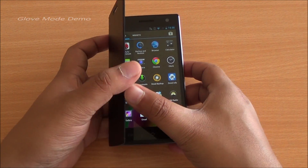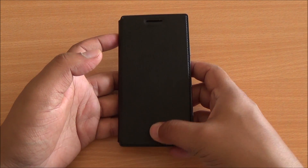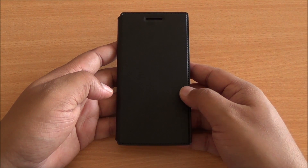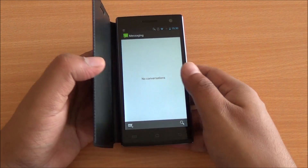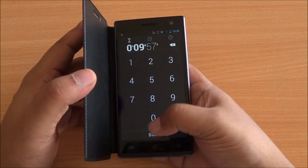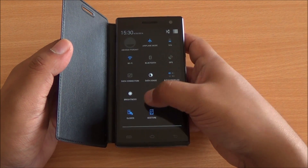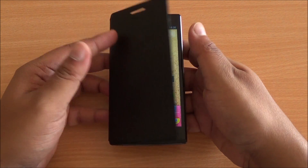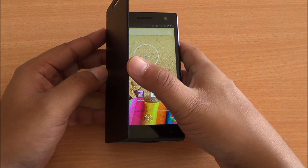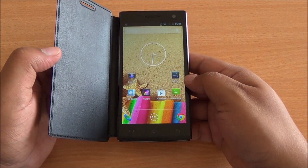Going back to the glove mode — I've touched the display from outside the flip cover and it has been recognized, working perfectly fine. So you can very easily use your phone with gloves on. If you want to turn off glove mode and applications are opening unintentionally, just switch it off. If you try again without glove mode enabled, it won't work. It's up to you whether you want to use the high-sensitivity touch mode or not.